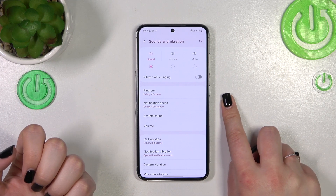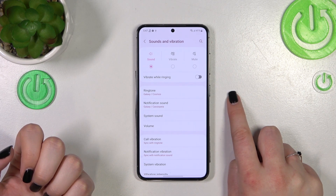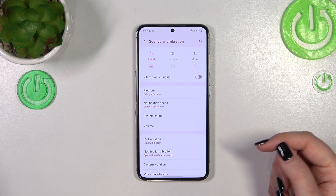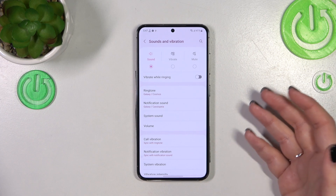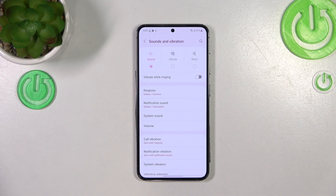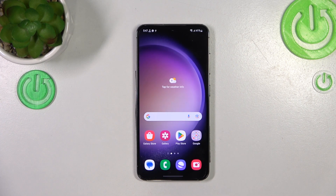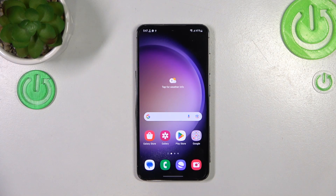As you can see, it is immediately shown right here, which means that from now on your device will use the chosen ringtone to notify you about incoming calls. That's all — this is how to change the ringtone on your Samsung Galaxy S23.